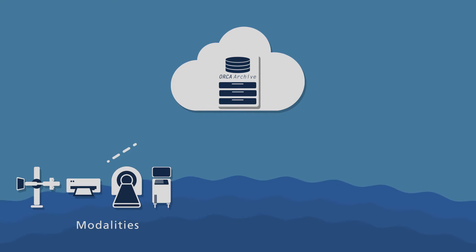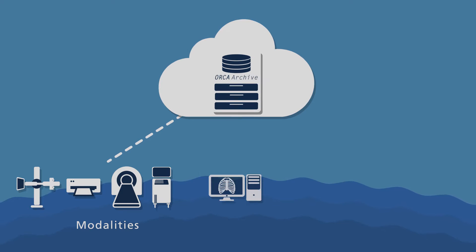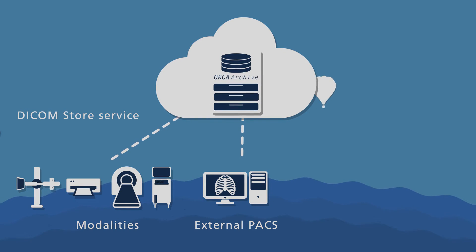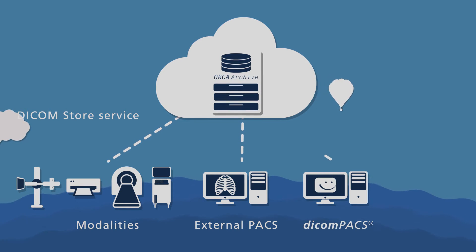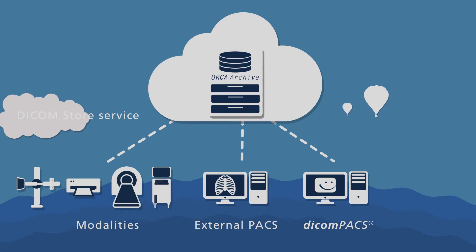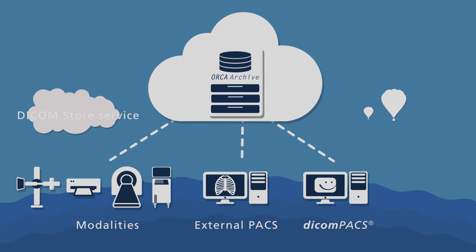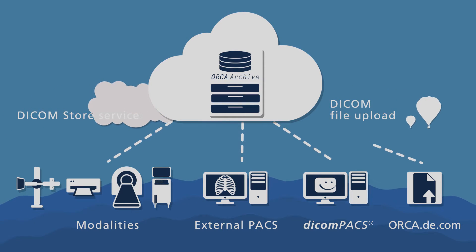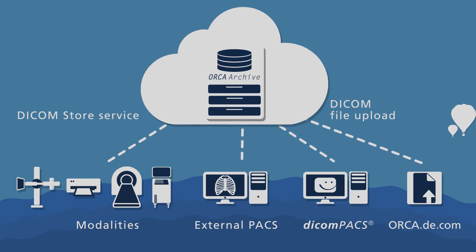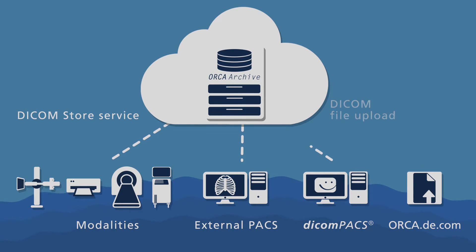From any image management software and from our own DICOM PACS system. Furthermore, it is possible to import DICOM images and documents via the Orca website.